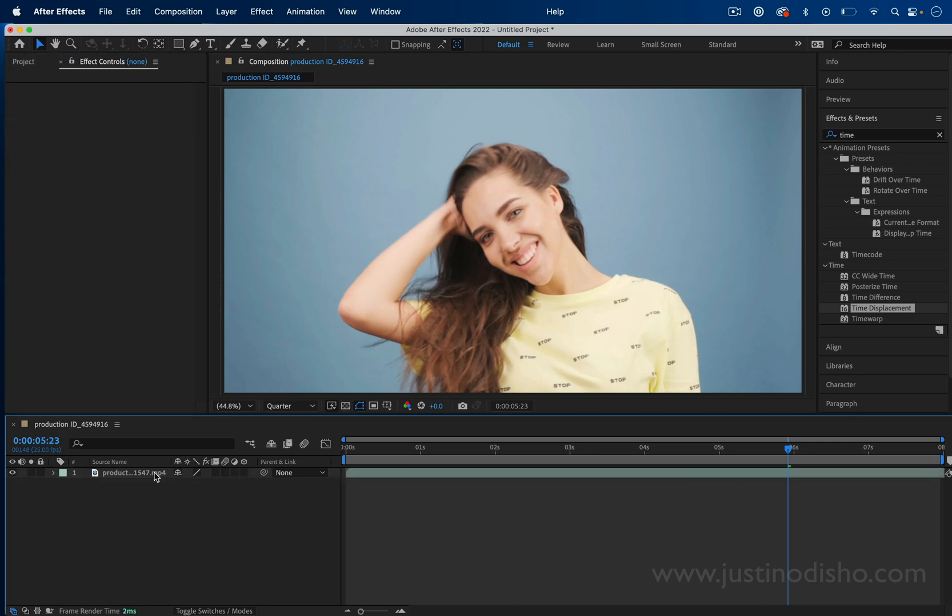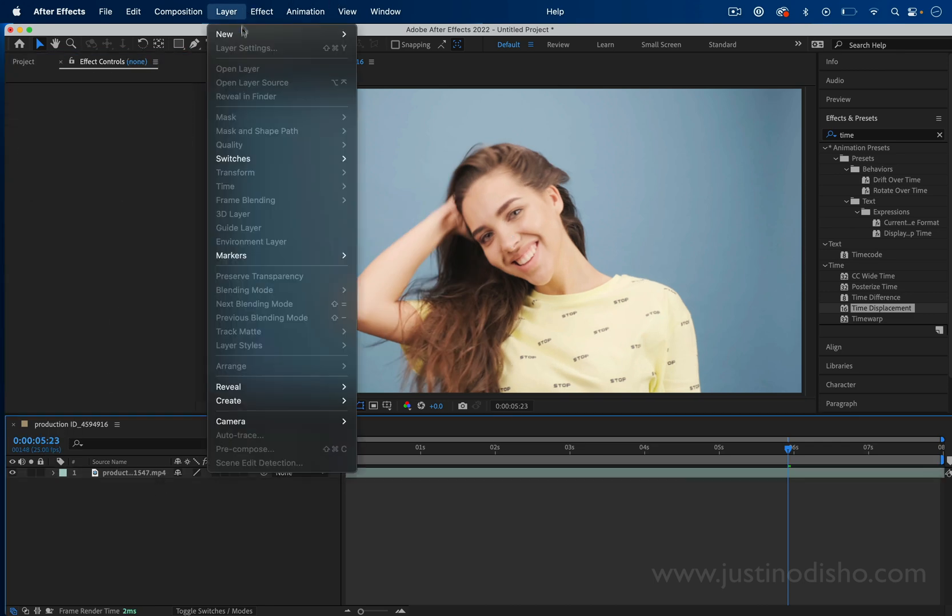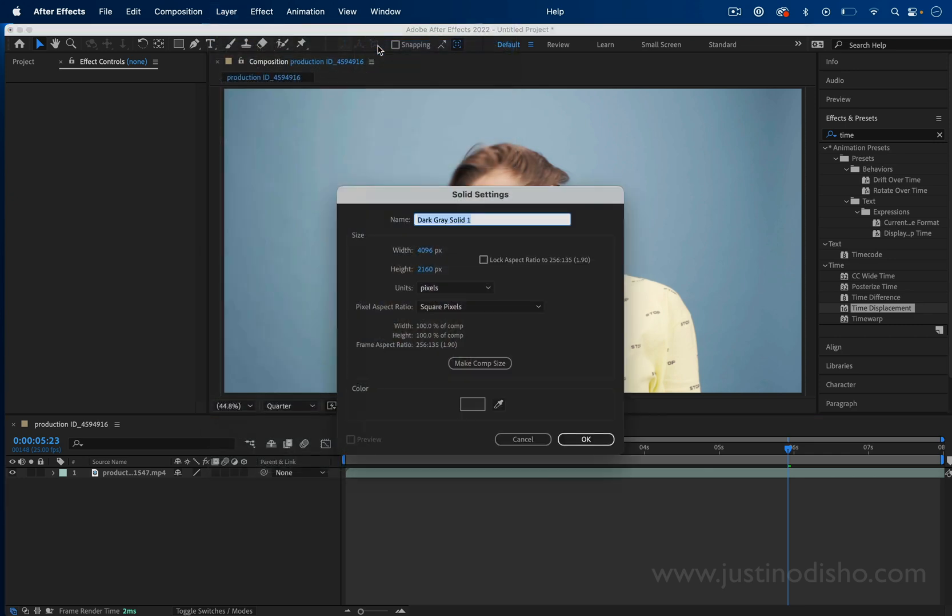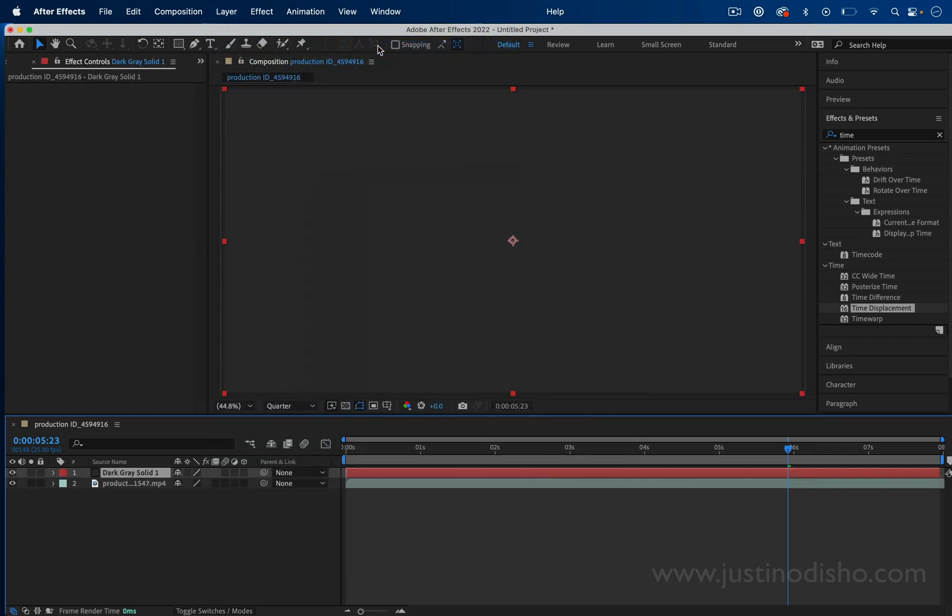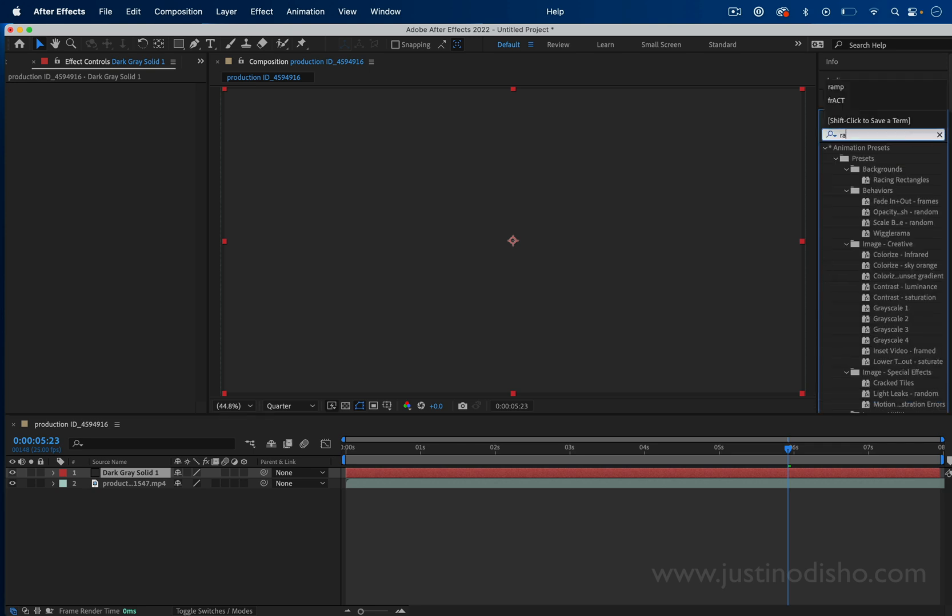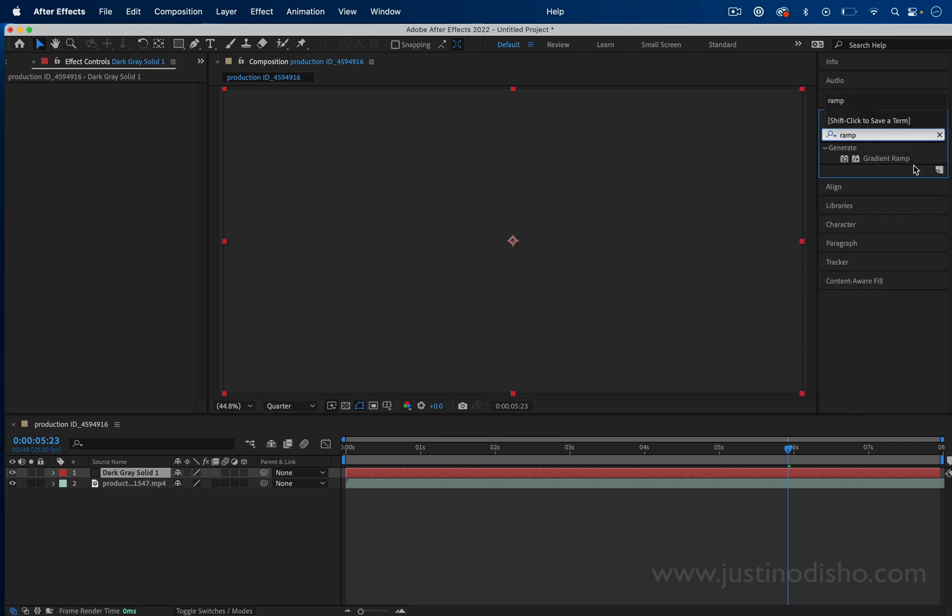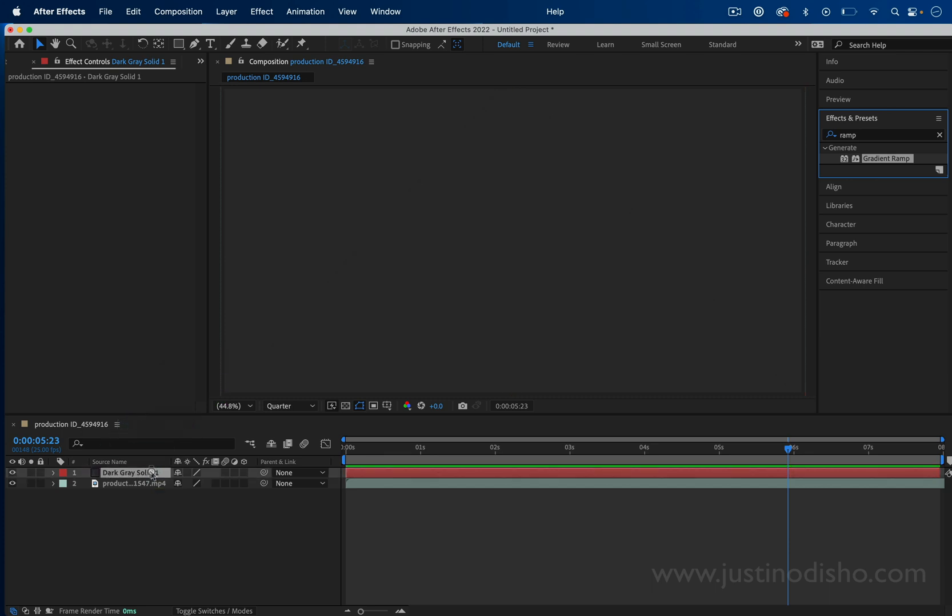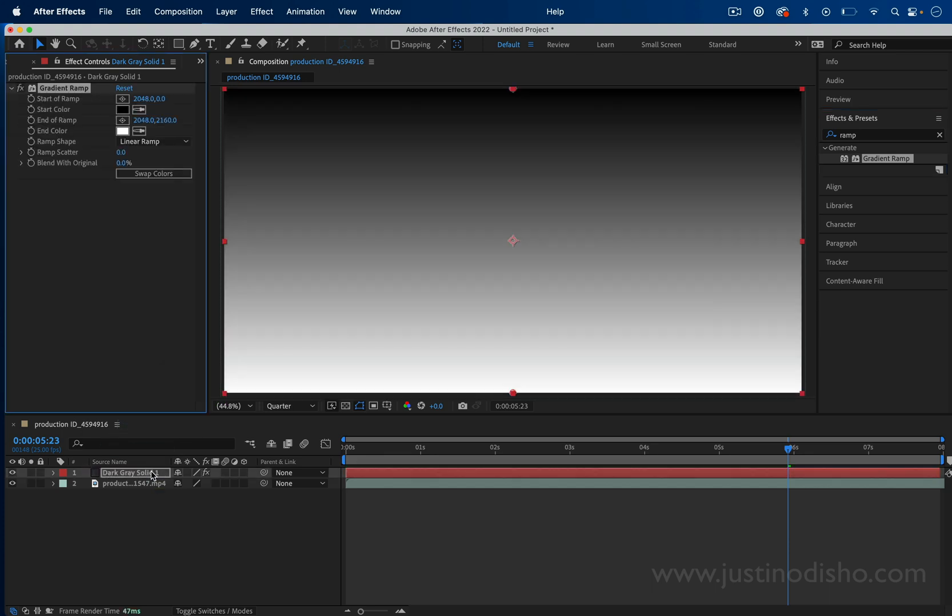The next thing we're going to do is create a new layer. So layer, new solid, and we'll press enter. On this solid layer, I'm going to search for an effect called gradient ramp and click and drag this onto our solid layer.